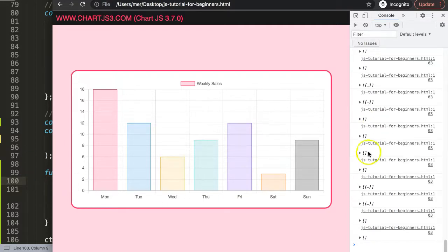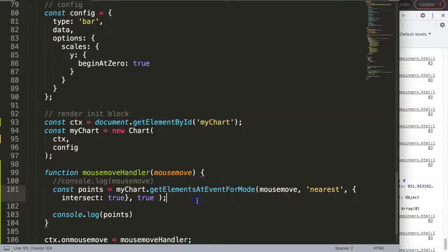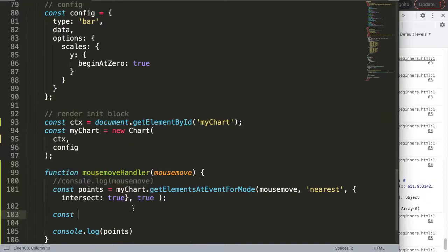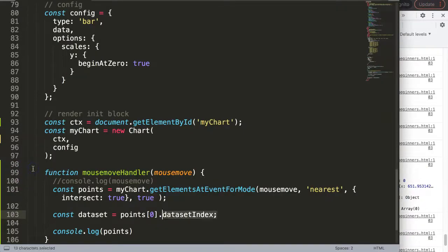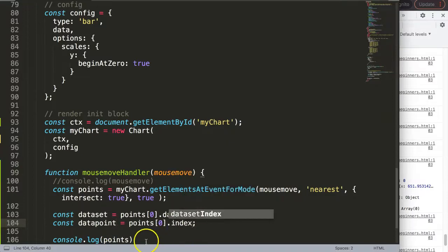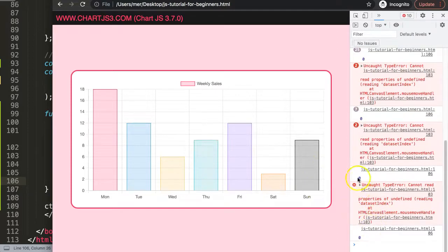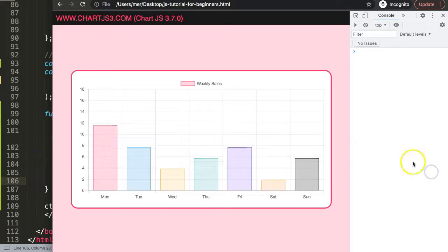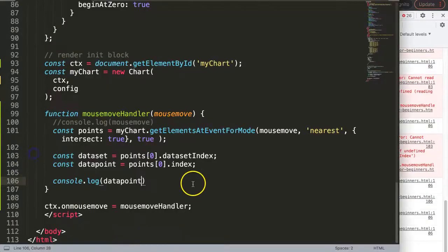Now let's grab those values. Declare `const dataSet` equal to `points[0].datasetIndex` and `const index` equal to `points[0].index`. If we log the index we get values like six, five, four depending on which bar we hover. However, we get an undefined error when not hovering because `points` is an empty array — so we need an if statement to check that `points.length` is at least one.